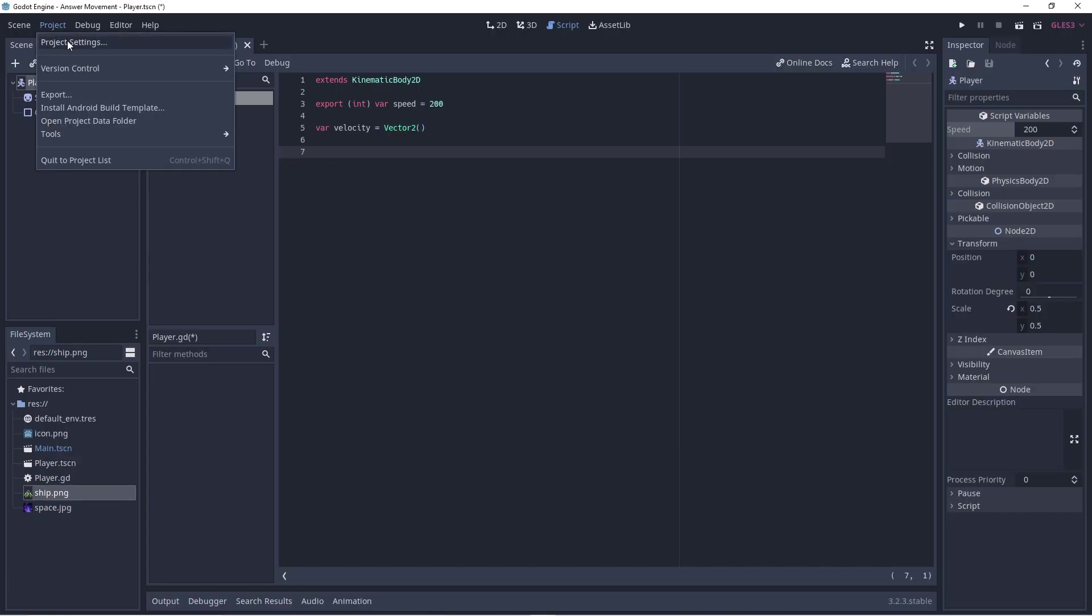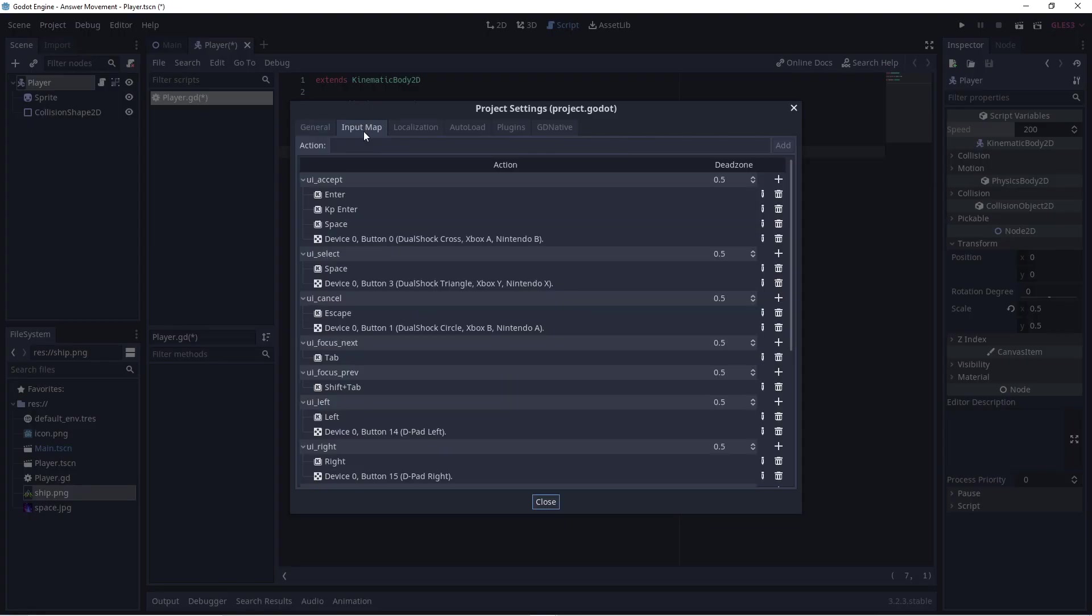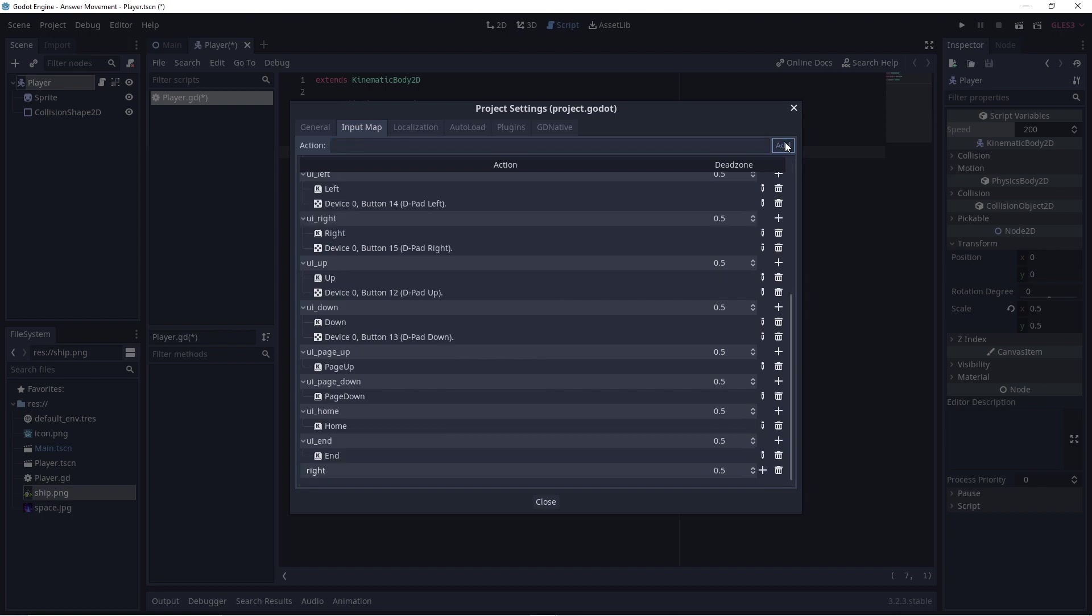To make our character move, we attach a script to our kinematic body player node, and we program it to move the way we want it to in response to input. In this case, we'll accept input from the keyboard.